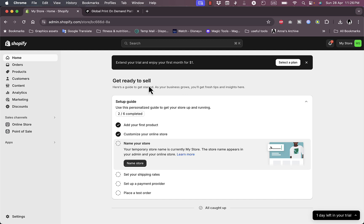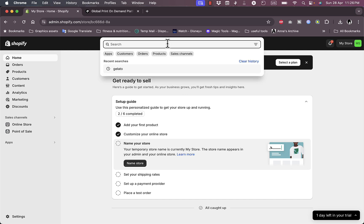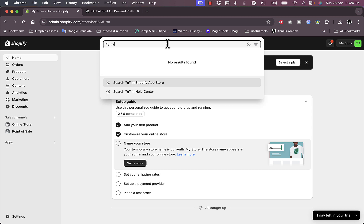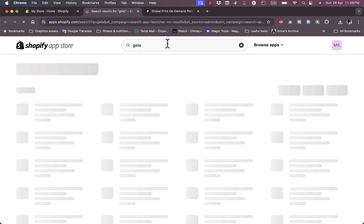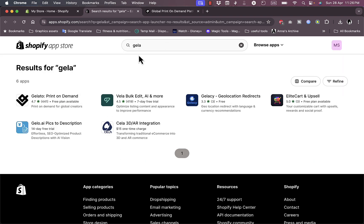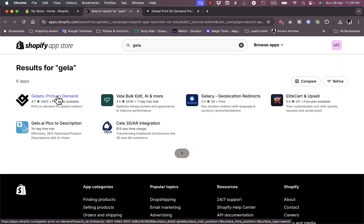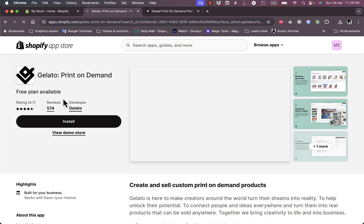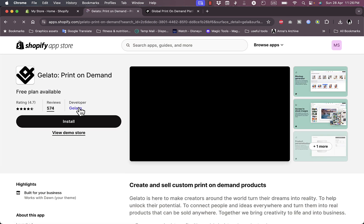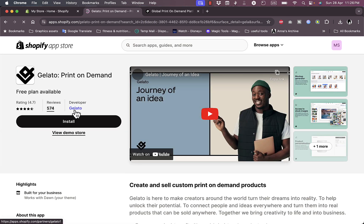You want to search for the Gelato app and install it. So search for Gelato and then hit enter. It should open the Shopify app store. As you can see here, this is the Gelato print-on-demand. Click on it and make sure this is the official one provided by Gelato themselves.